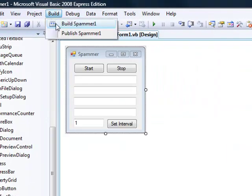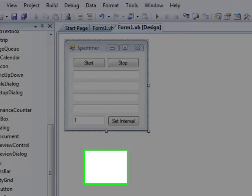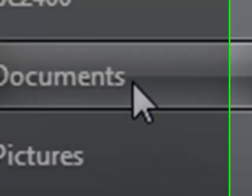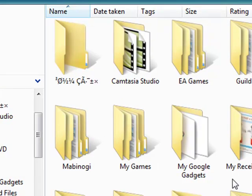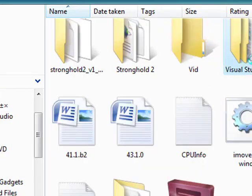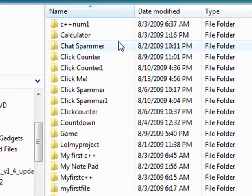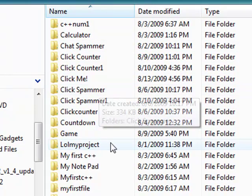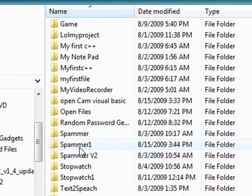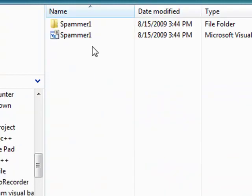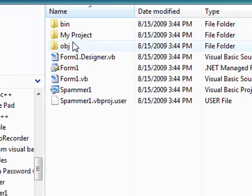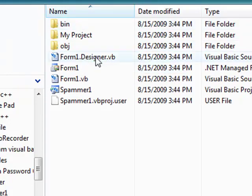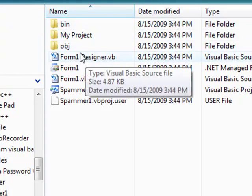Then put build spammer one. If you go to documents, then you go to Visual Studio 2008 projects, find the one that you made, spammer one, and then go to the folder of the name of the project folder again.